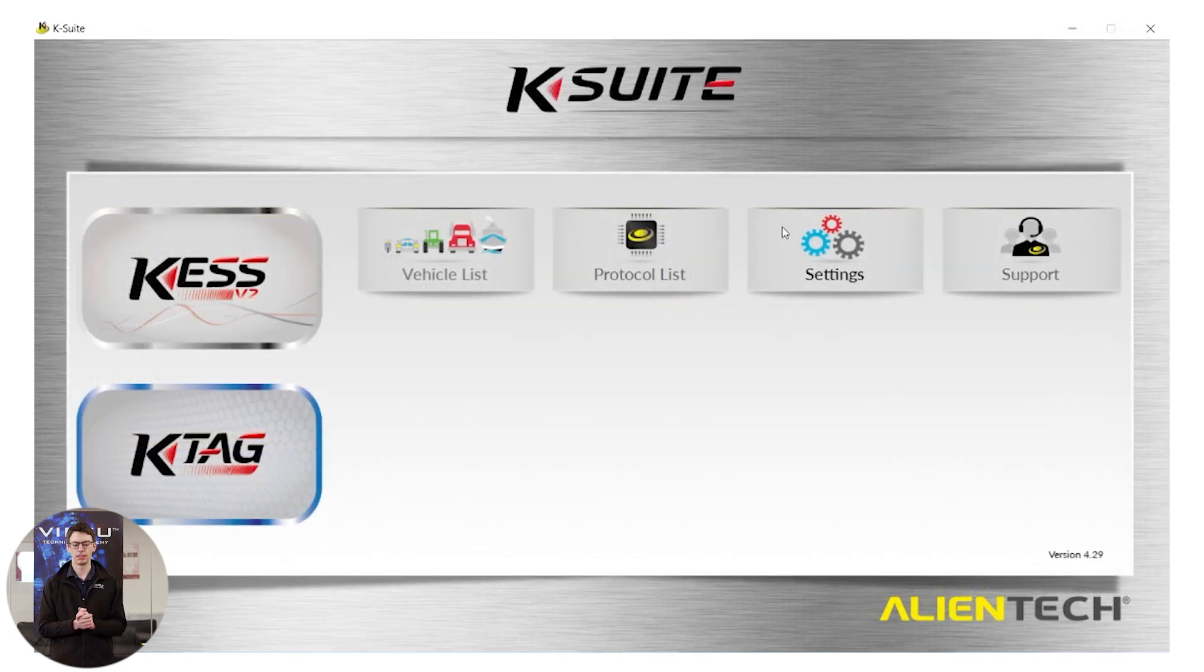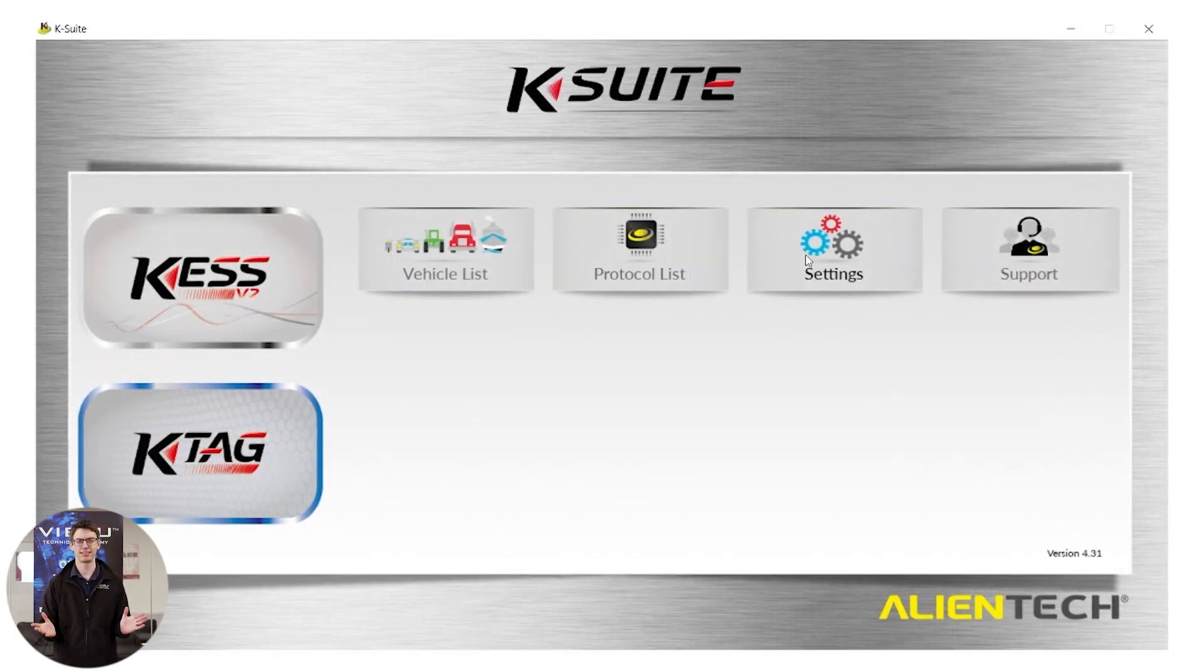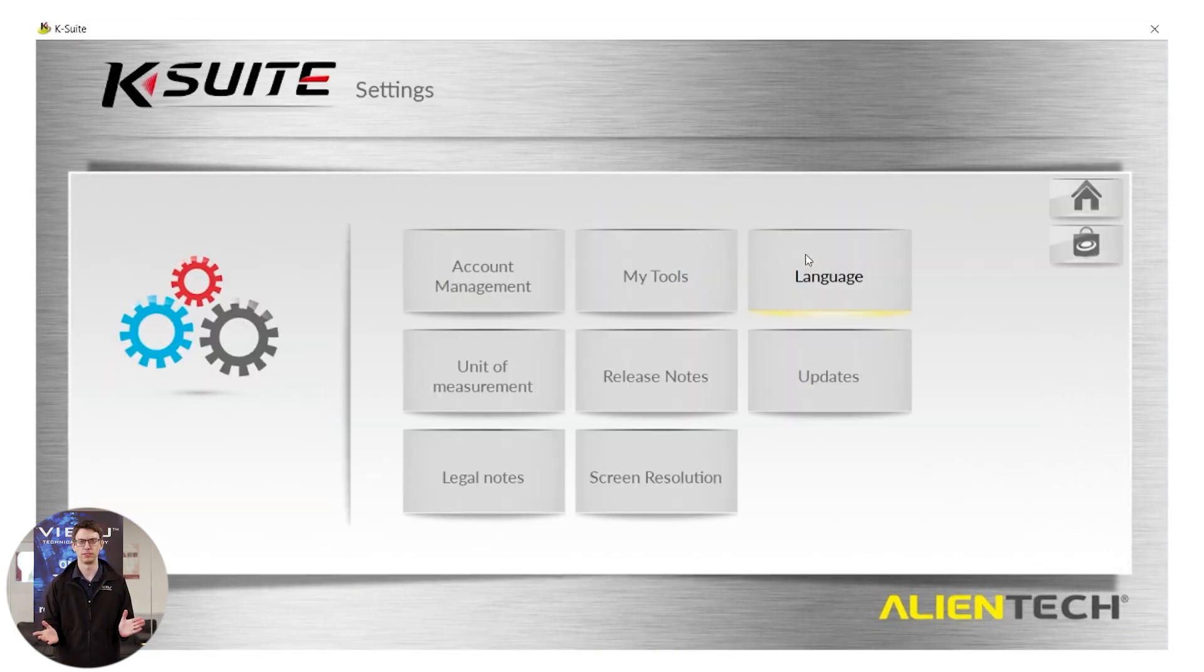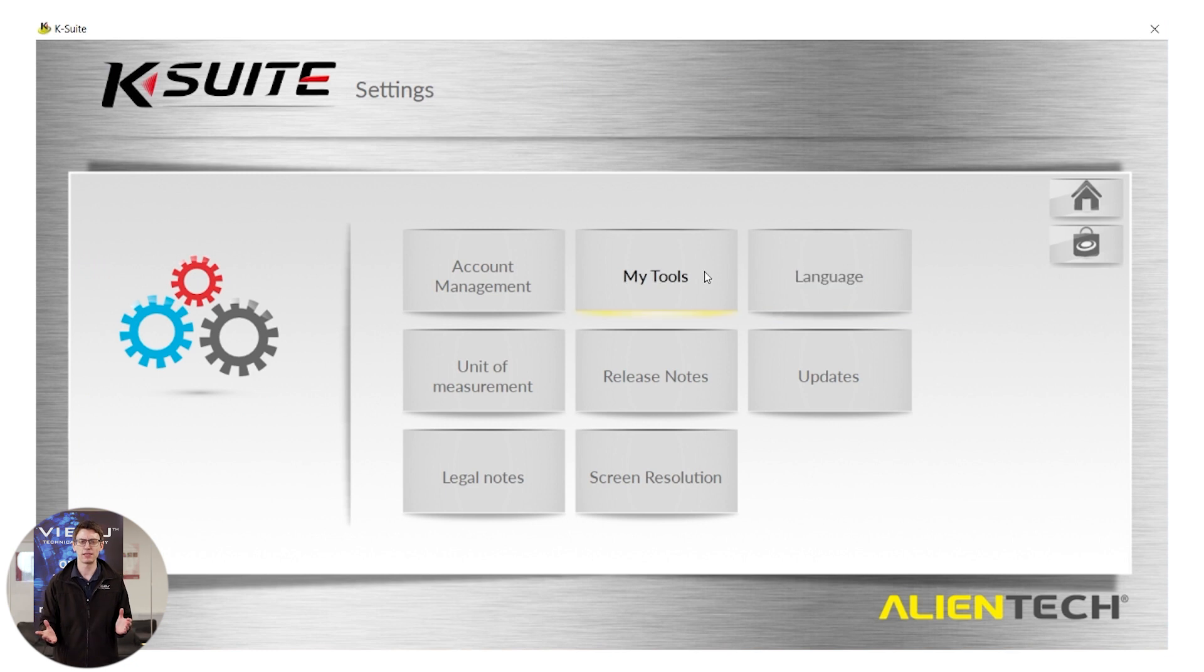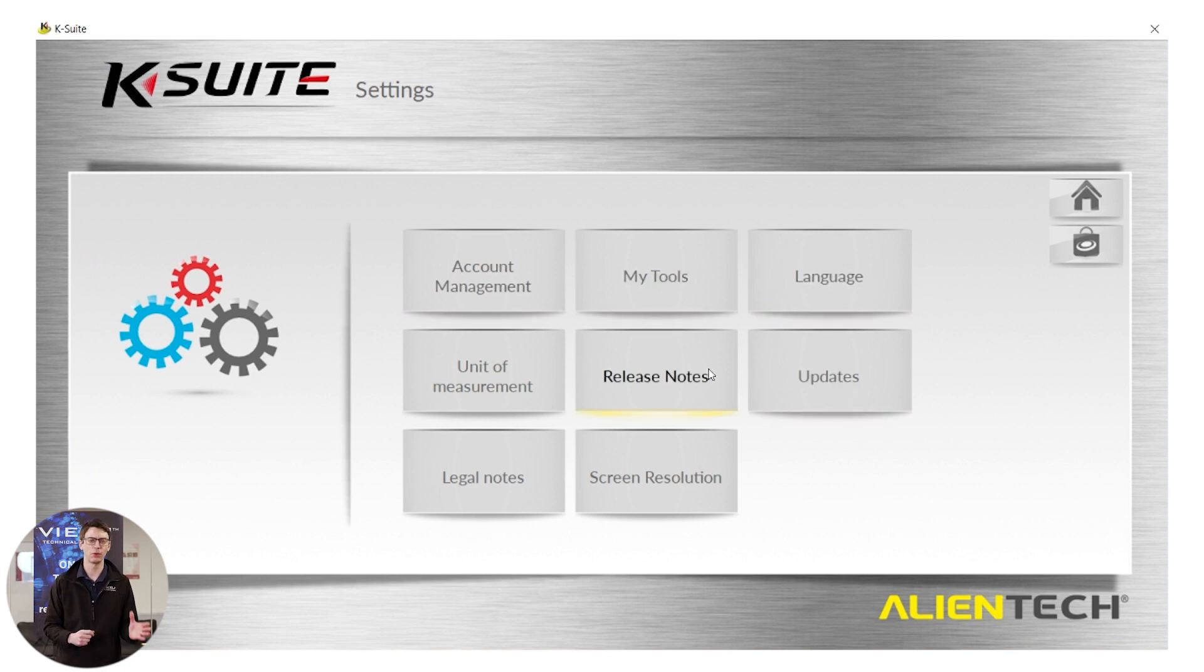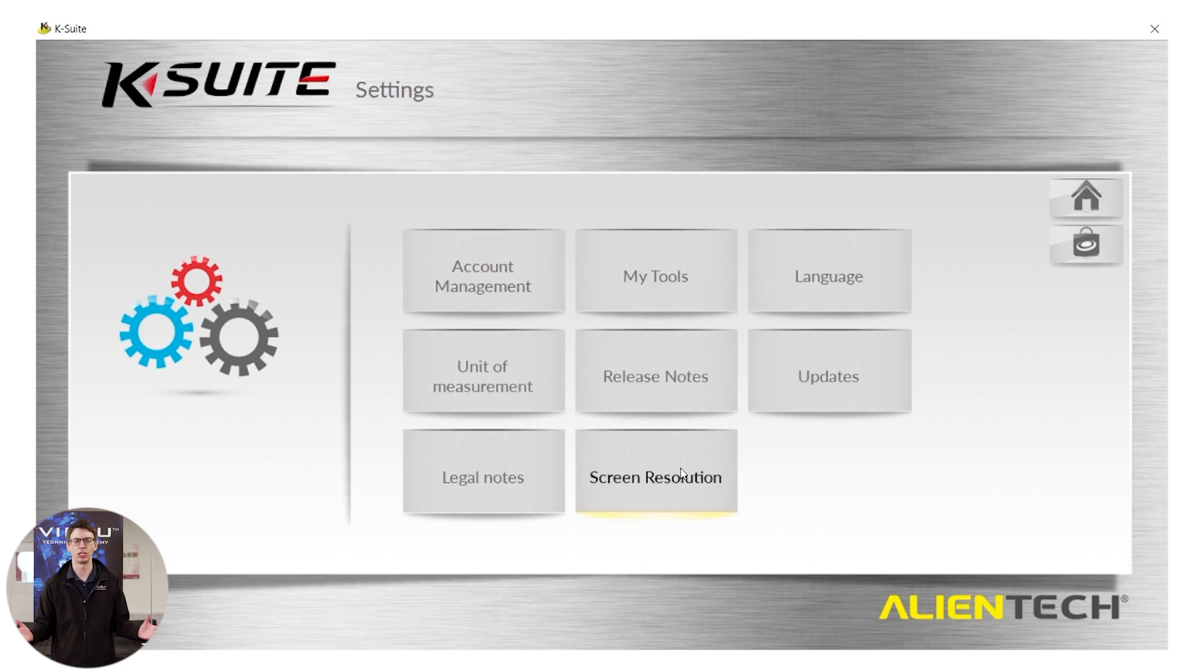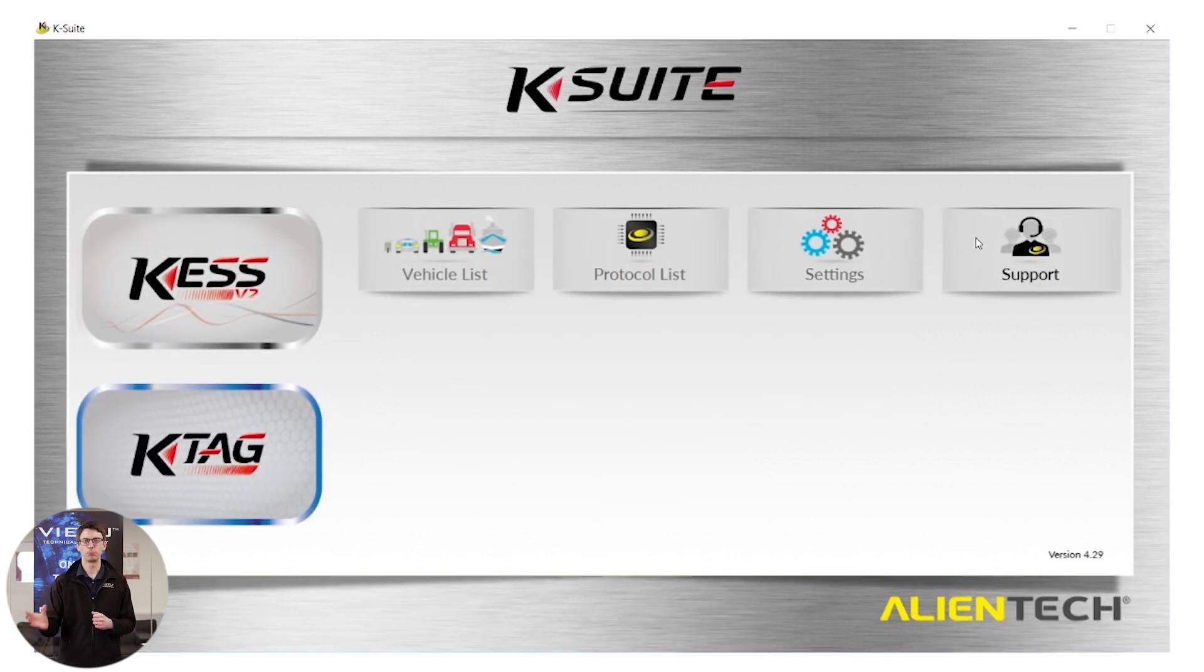Next button is the settings button. This basically has screen size settings, language settings, just general settings that you would expect.